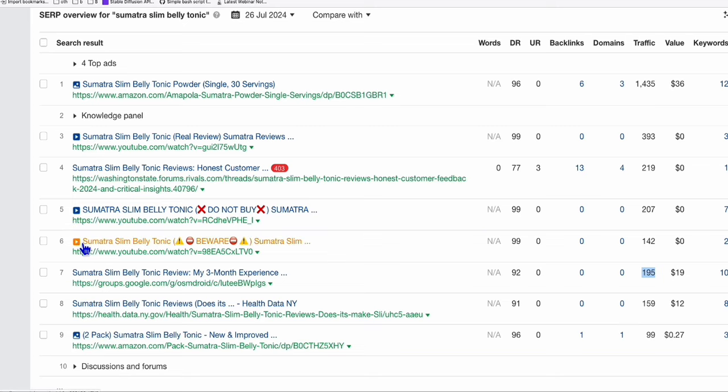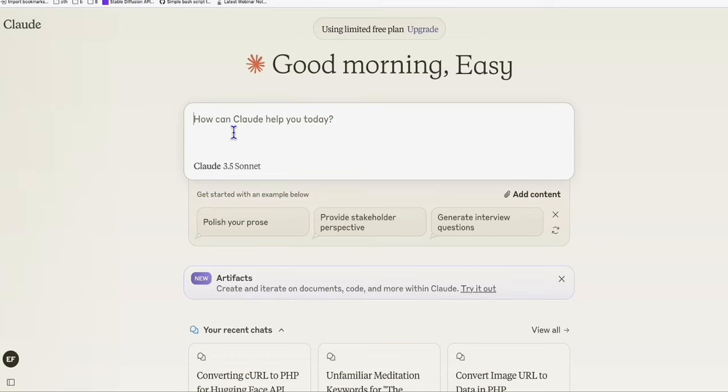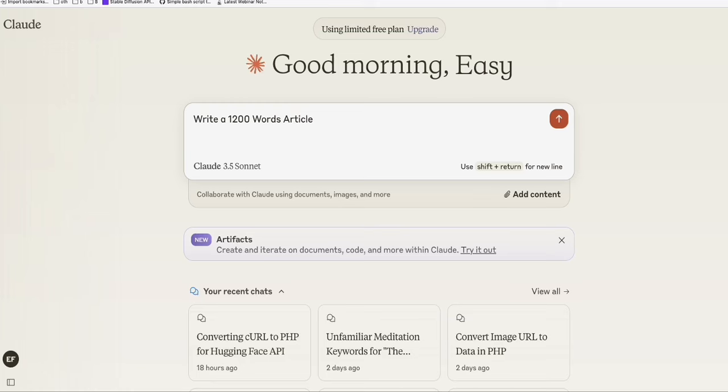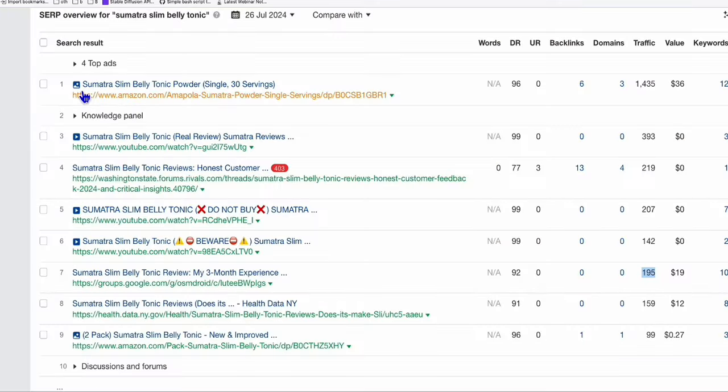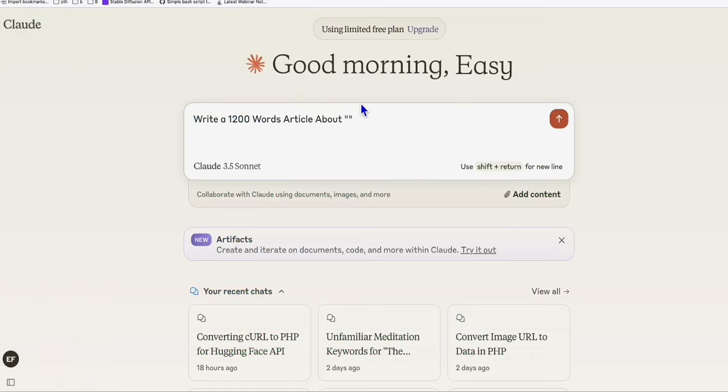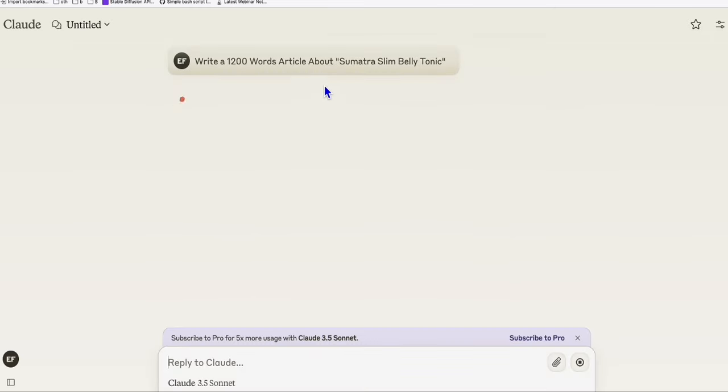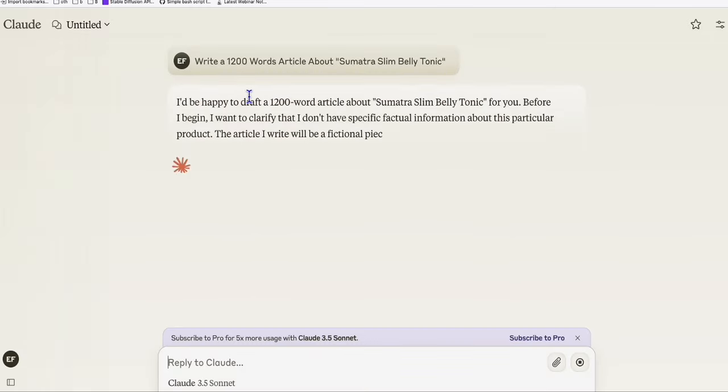You can do it for free. You can just go to Claude and tell Claude to write you an article. Write a 1,200 words article about this product right here, which is Sumatra Belly Tonic. So we've got to copy the title of the product and paste that right here. So here, let's take a look how Claude will write our article.